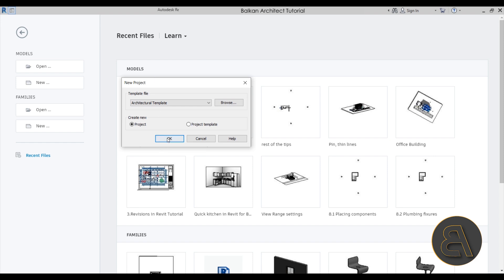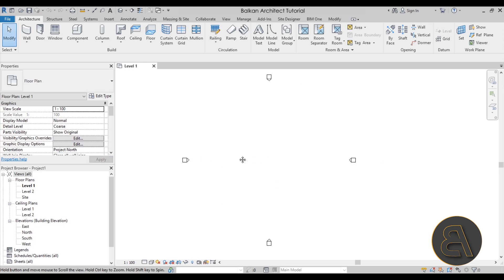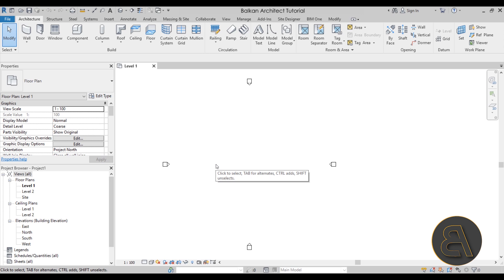When it comes to units in Revit, I like to differentiate those into types. We have the project units and then also we have family units. Project units are something that you can change at any point and it's something that's easy to change, something that you might be changing along during your whole project. Maybe at the start you will be using one type of units and then towards the end maybe a different type.